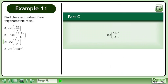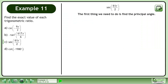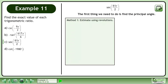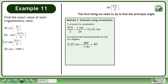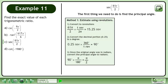In Part C, we'll find the exact value of secant of 61π over 2. The first thing we need to do is find the principal angle. In Method 1, we'll estimate the principal angle using revolutions. Convert 61π over 2 to revolutions. This gives us 15.25 revolutions. Convert the decimal portion, 0.25, to a degree — this gives us 90 degrees. Since the original angle was in radians, convert the principal angle to radians. This gives us π over 2.